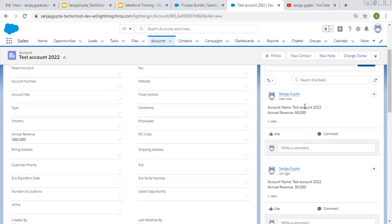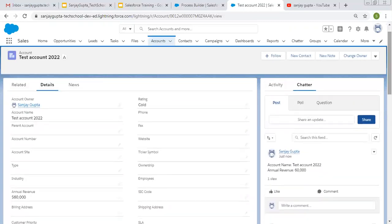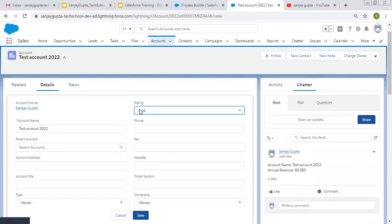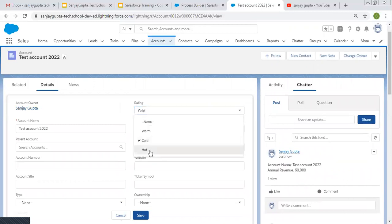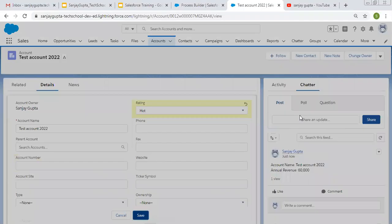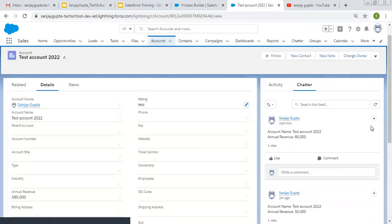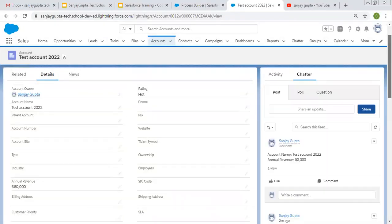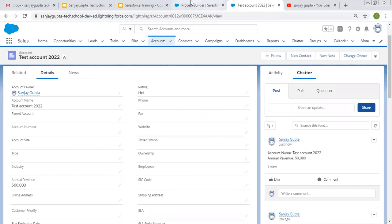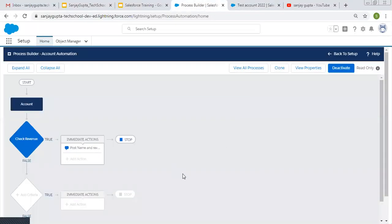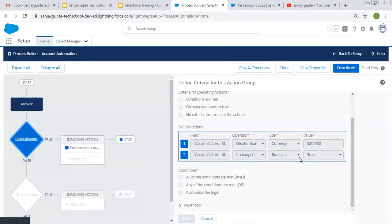You can see 60,000 is posted. And if I change any other field — changing Rating only — you will see nothing is posted on Chatter, because a check is available: only if Annual Revenue 'Is Changed' is true and its value is greater than 20,000 will this process work.